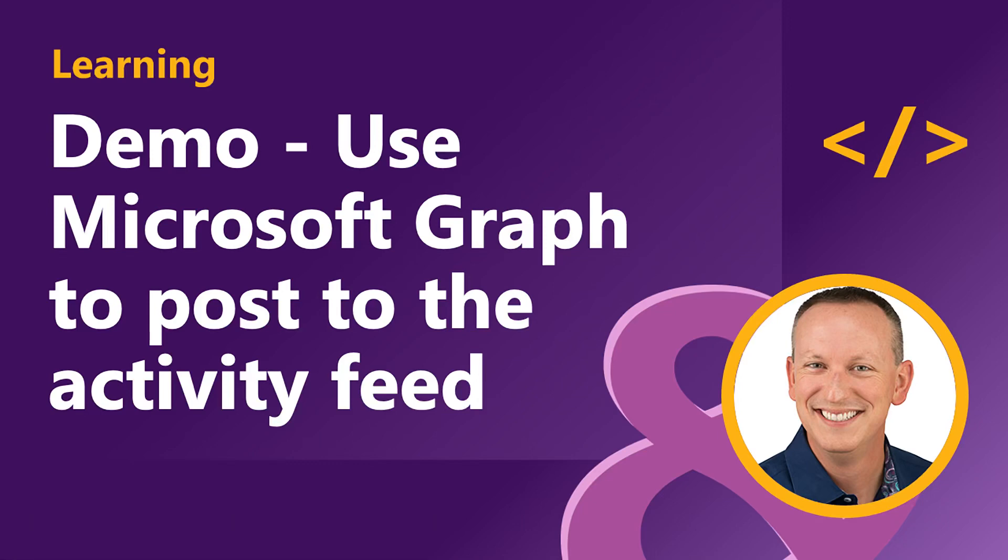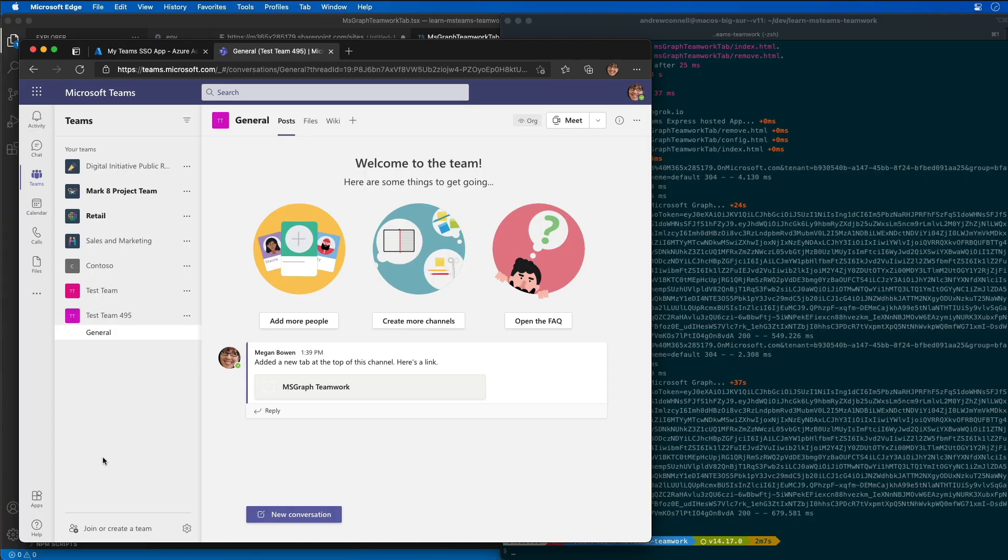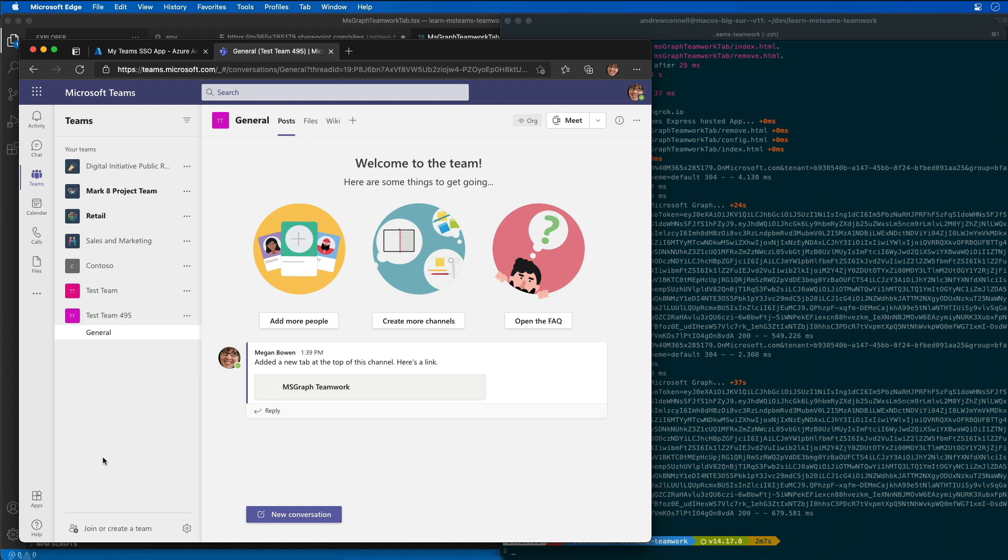In this demo I'm going to show you how to use Microsoft Graph to submit notifications to the Microsoft Teams activity feed. This demo assumes that I've already created the Microsoft Teams app project in the previous demos that I've shown you in this module, the ones that have already been set up for SSO with Microsoft Teams and to exchange the ID token for an access token that I can use to call Microsoft Graph.